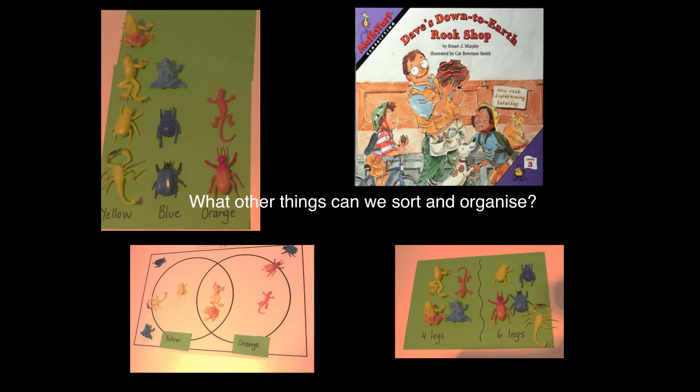One storybook that could be used to introduce sorting and organising objects could be Dave's Down to Earth Rock Shop. Two children find that Dave has been organising and sorting his rocks by size and colour and then they go ahead and organise them by hardness. After reading a story like this, children could be asked what other things could we sort and organise?